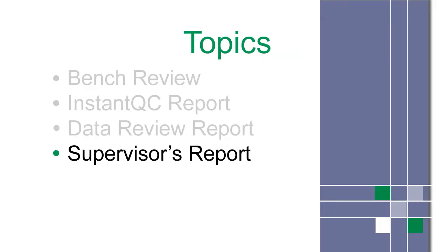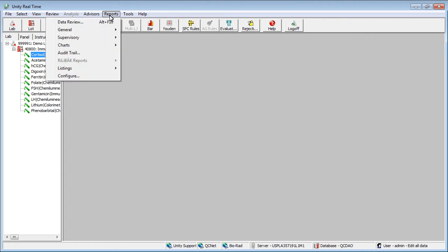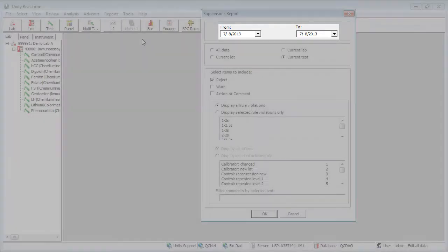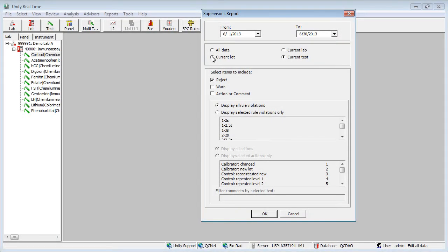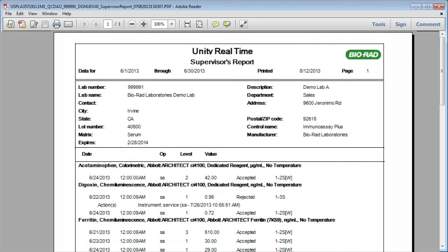Next, the Supervisor's report shows data points that violate a rule or have an action or comment attached. Select a test, then choose Reports, Supervisory and Supervisor's report. Make selections in the dialog box, click OK. The Supervisor's report appears.